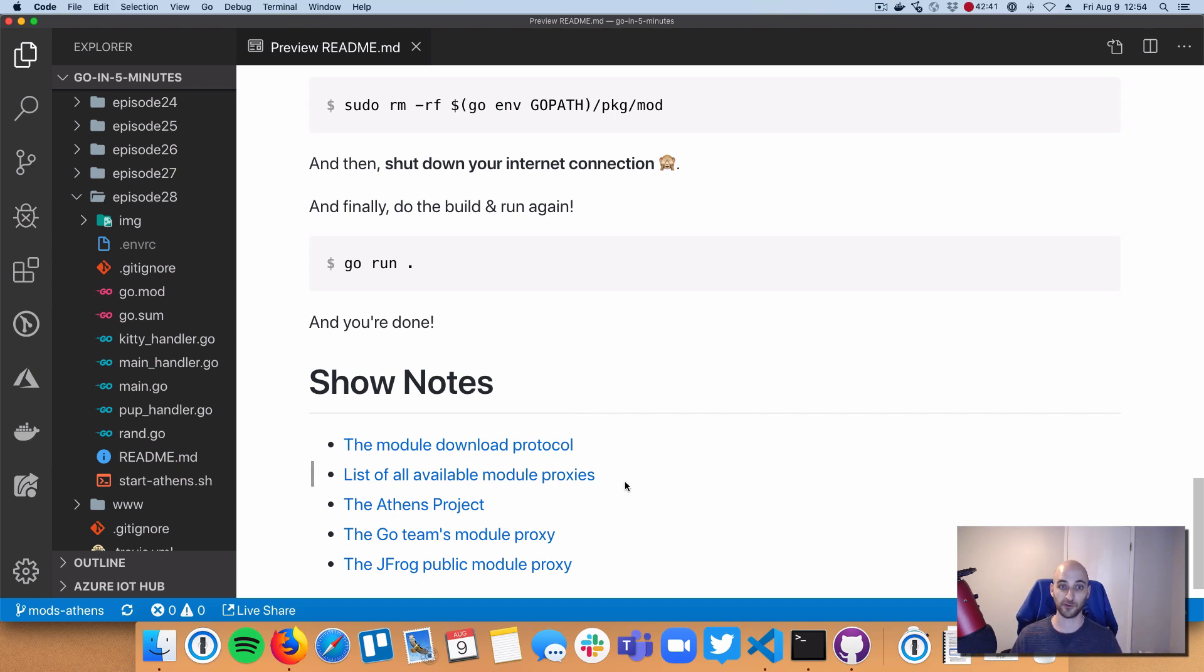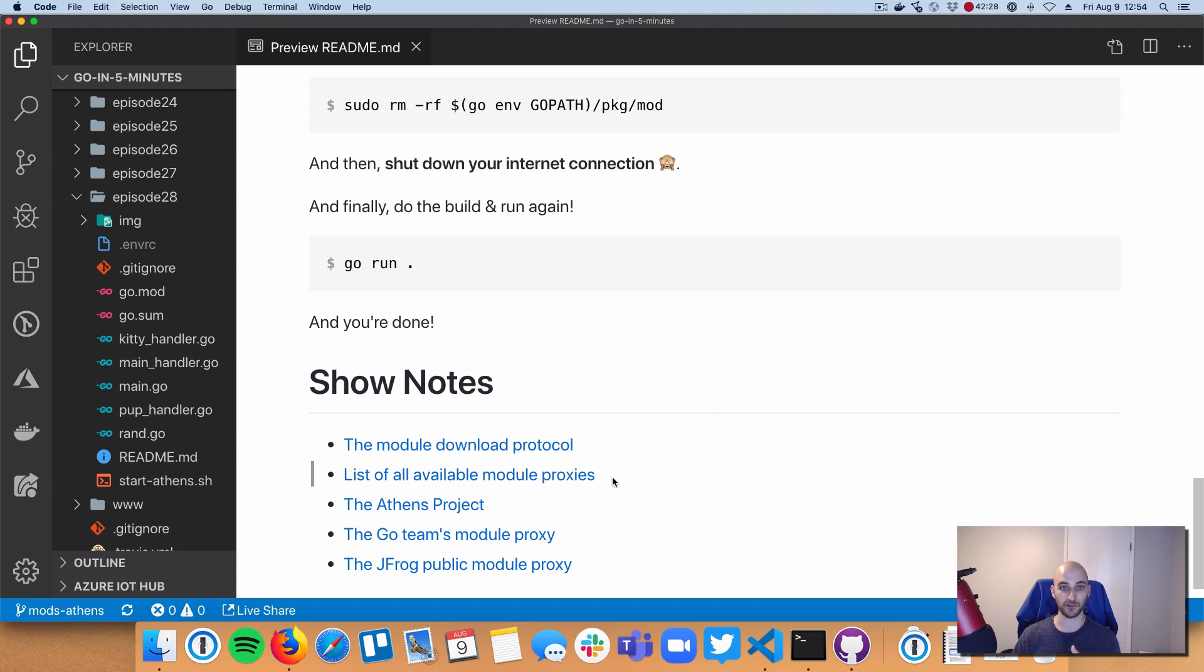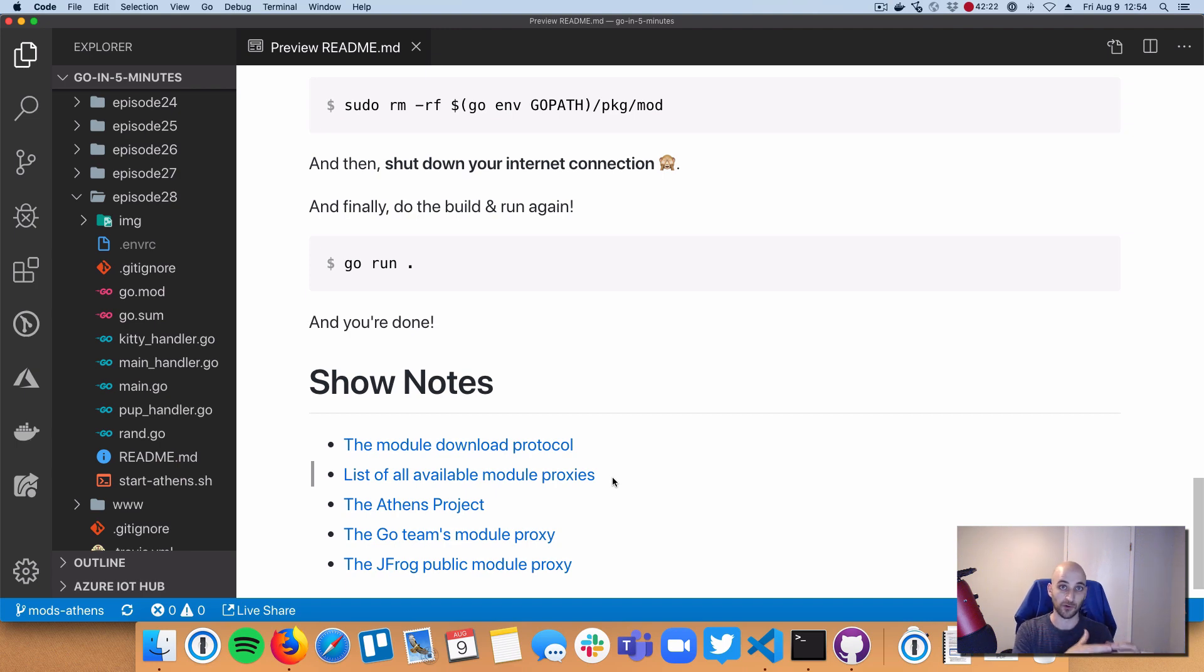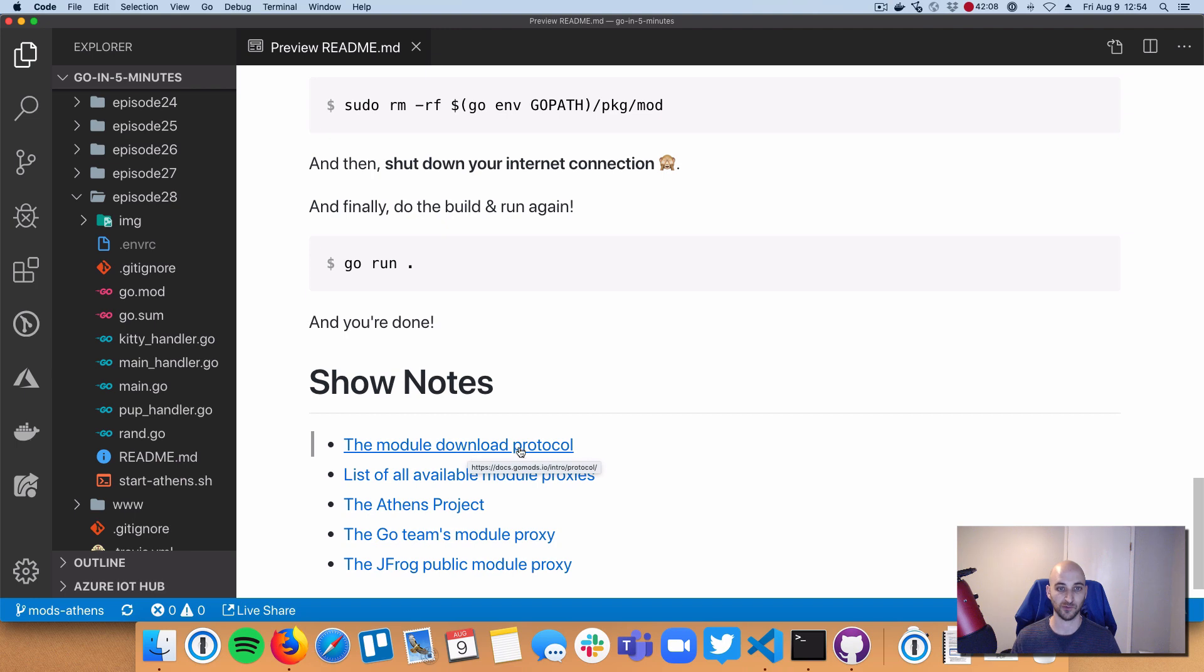Finally, there are other proxies out there besides Athens. You can click on this link here and check out all those proxies. Some of them are hosted for you so you don't have to run anything yourself. Some of them, like Athens, you can run yourself and kind of isolate yourself so you don't have to rely on a third party. And you can store your own modules in your own database. And all of those are sort of valid options depending on your use case. So I really encourage you to check all those out. There's tons of documentation here about the module download protocol as well. So you can read up on that.